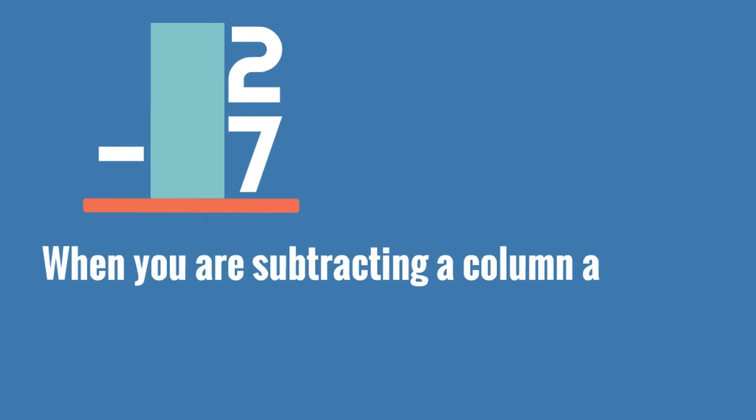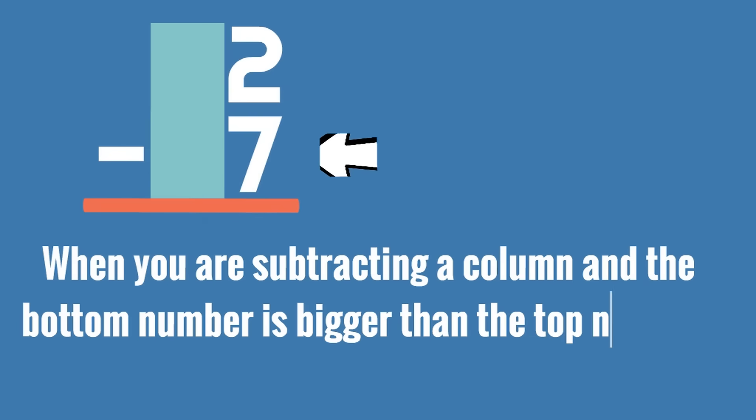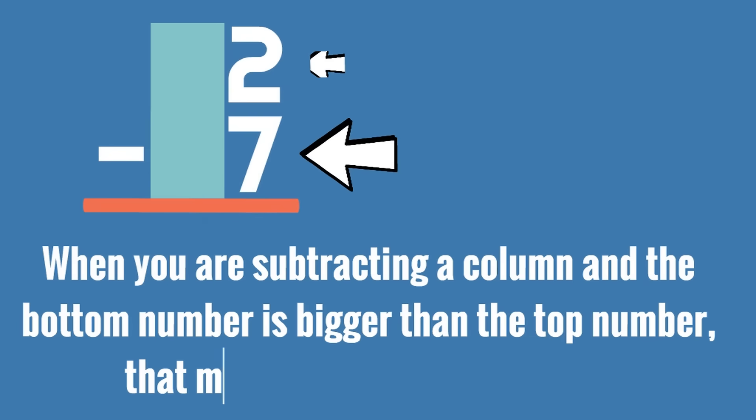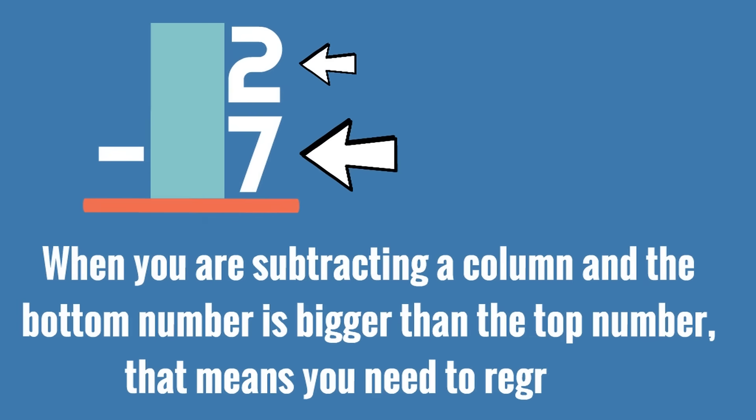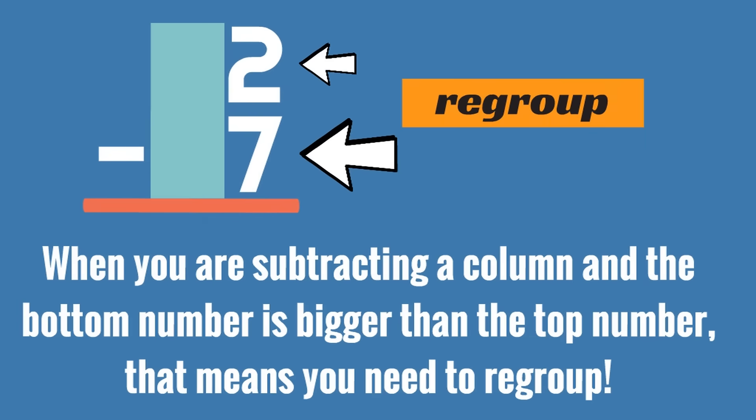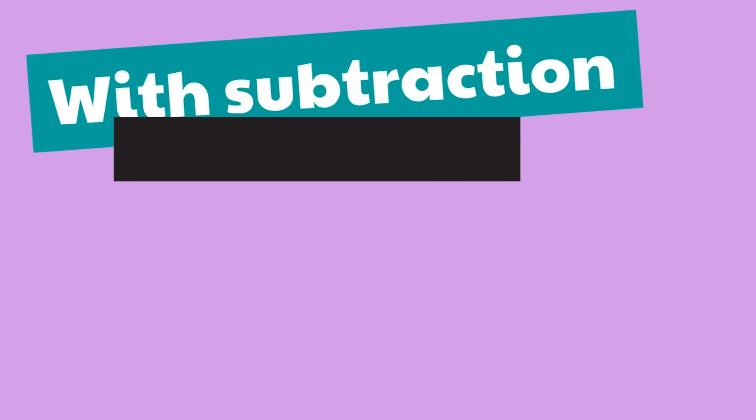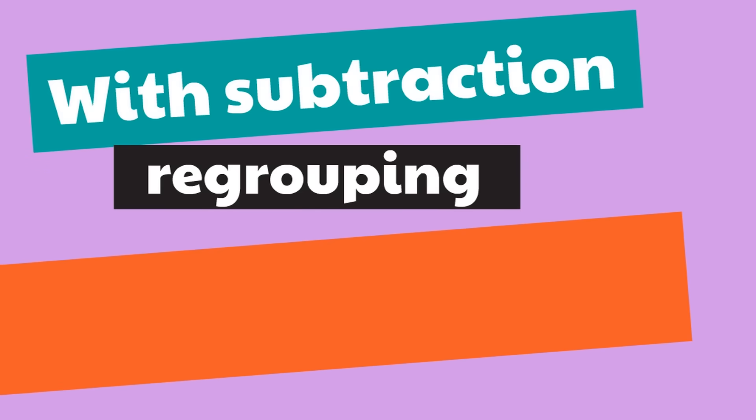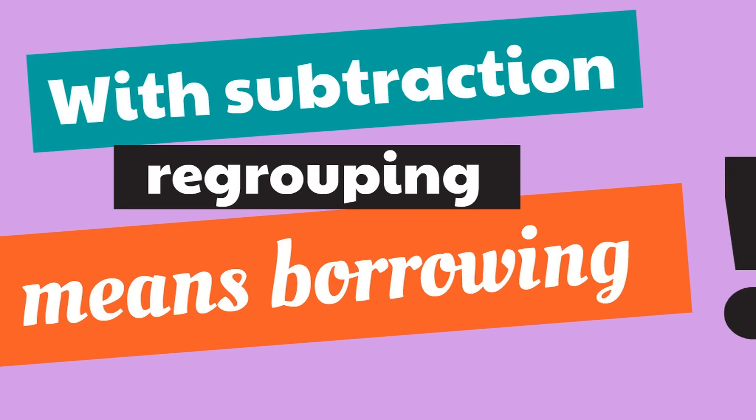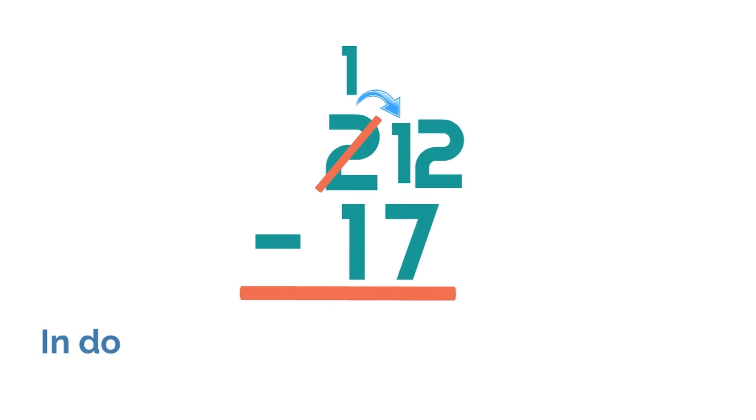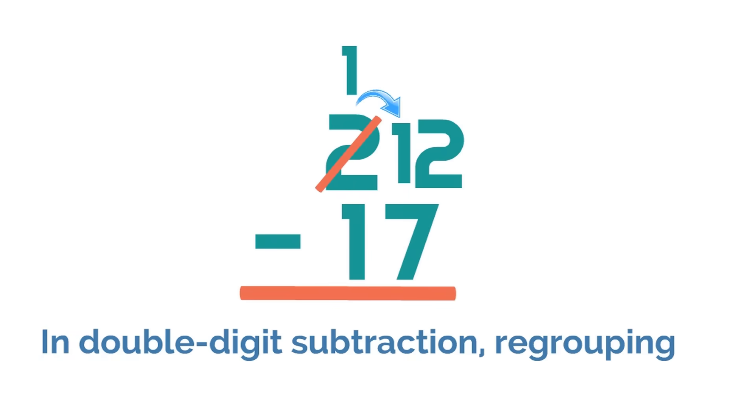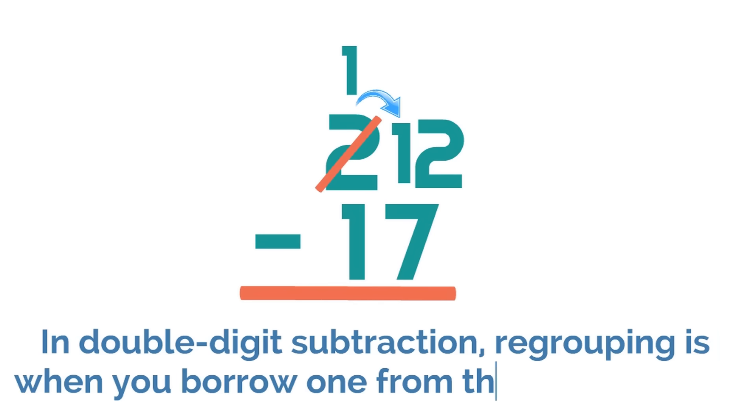Remember, when you are subtracting a column and the bottom number is bigger than the top number, that means you need to regroup. And with subtraction, regrouping means borrowing. In double-digit subtraction, regrouping is when you borrow 1 from the tens column.